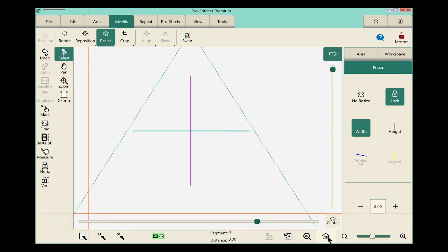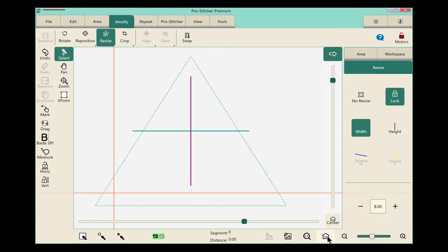And then let's touch the refresh button down here in the bottom right of the screen so that I can see where it is. That looks really great. Now I want to save my area.